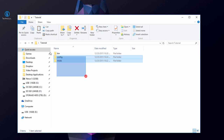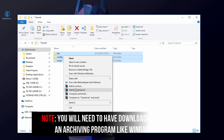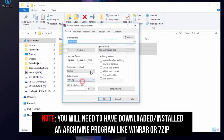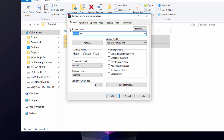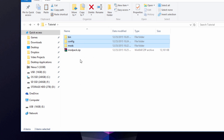Now select all three folders (bin, mods, config) in your tutorial folder, right-click and choose 'Add to Archive'. You'll need WinRAR installed to have that option — I've left a link in the description. When the dialog comes up, change the archive name to 'modpack' and set the format to .zip, so it becomes 'modpack.zip'. Hit OK.